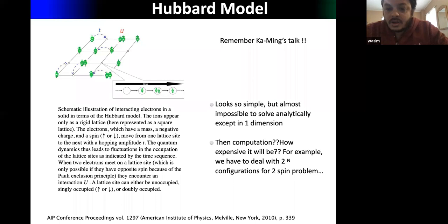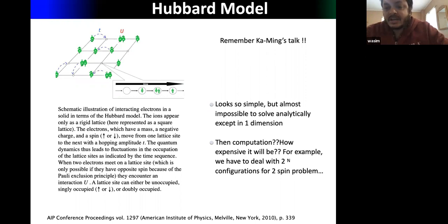The Hubbard model is one of the simplest models, yet it is almost impossible to solve analytically except in one dimension — so it's really painful.